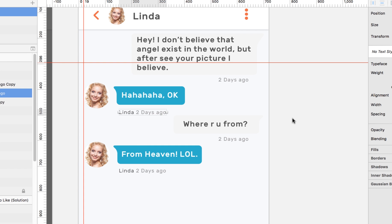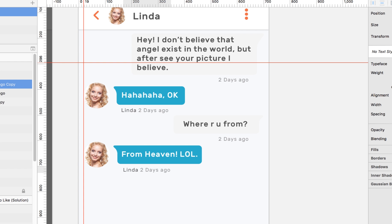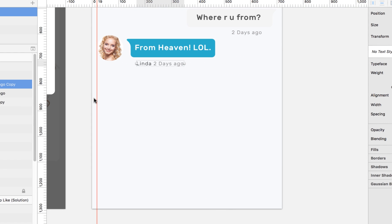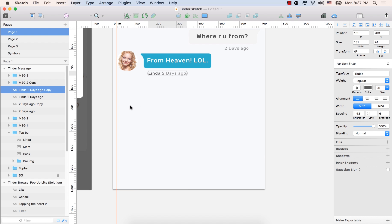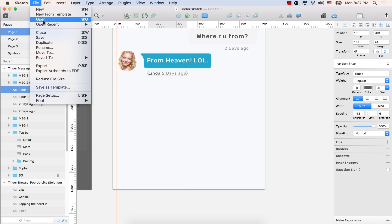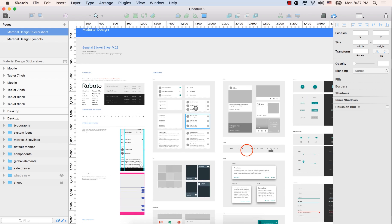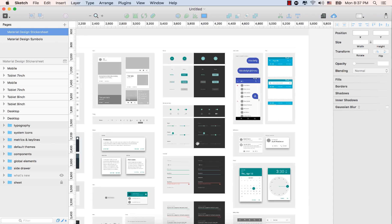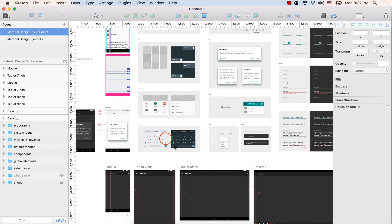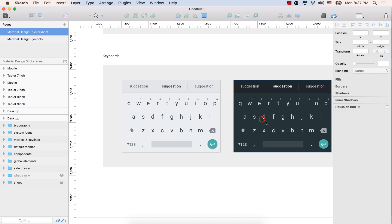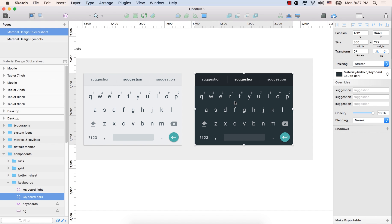Let's organize again. Select Linda two. Press the up arrow key, right arrow key, up arrow key, right arrow key. Select this one Linda two. Right arrow key. Up arrow key. Now let's place the keypad of Android mobile. To get the keypad, go to the file menu, new from template. Select material design. Hold down the space bar to move this. Get the keyboard. They have two kinds of keyboard. One is black. One is white. So let's select this one, the black one. Make a copy. Command plus C.